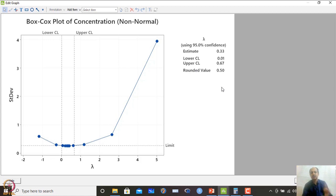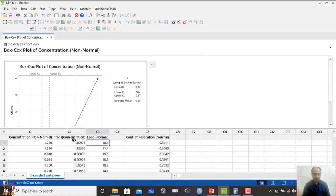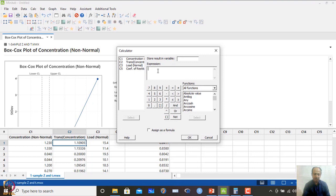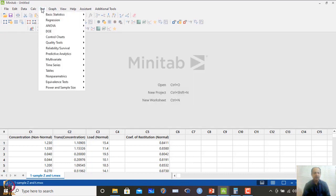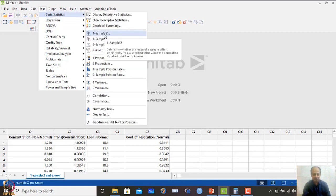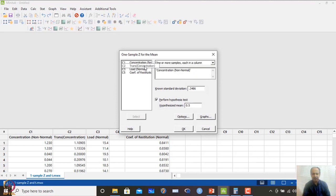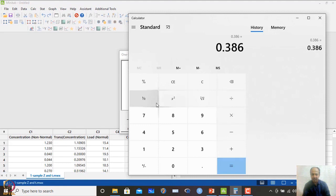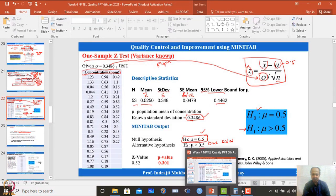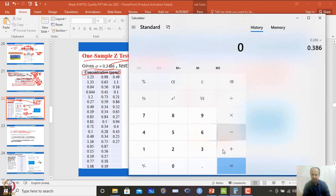The recommended lambda of 0.5 represents a square root transformation. The square root transformation is applied and saved. This can also be done using the calculator. Then I perform the same one-sample Z test on the transformed data. The standard deviation also needs to be converted: square root of 0.3486 is approximately 0.59. The hypothesis value 0.5 must also be converted: square root of 0.5 is approximately 0.707. So we test the transformed values against the converted hypothesis.